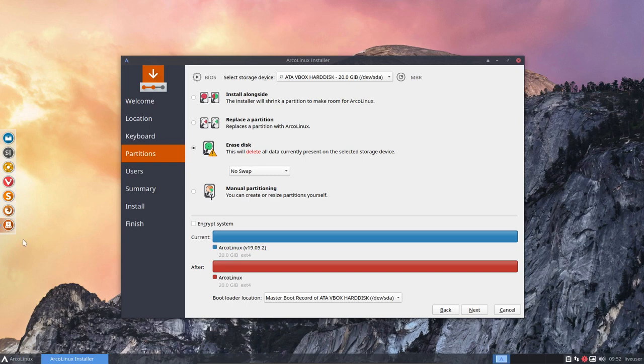Welcome. I just wanted to give you this tip for Calamares Installer.